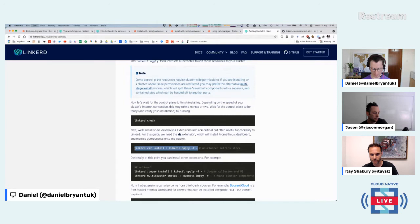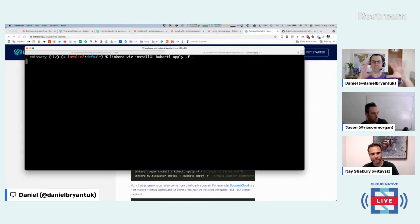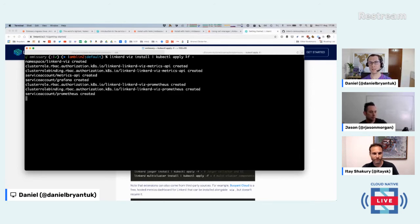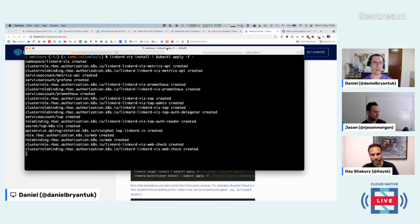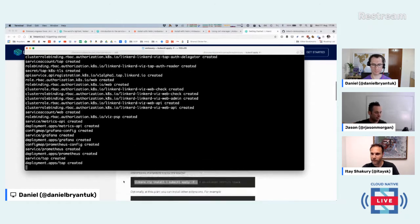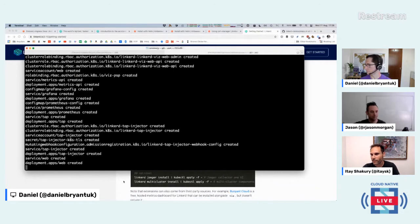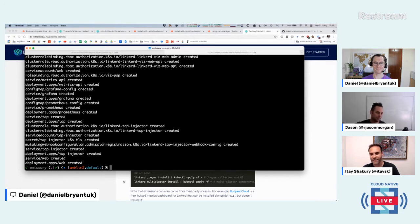Now installing the visualization tools for Linkerd — same pattern of piping through 'linkerd viz install' to kubectl apply. The dash '-' is basically saying take what we're piping through and apply it. While this is running, there's a question about whether Linkerd can provide functionality for non-HTTP applications.